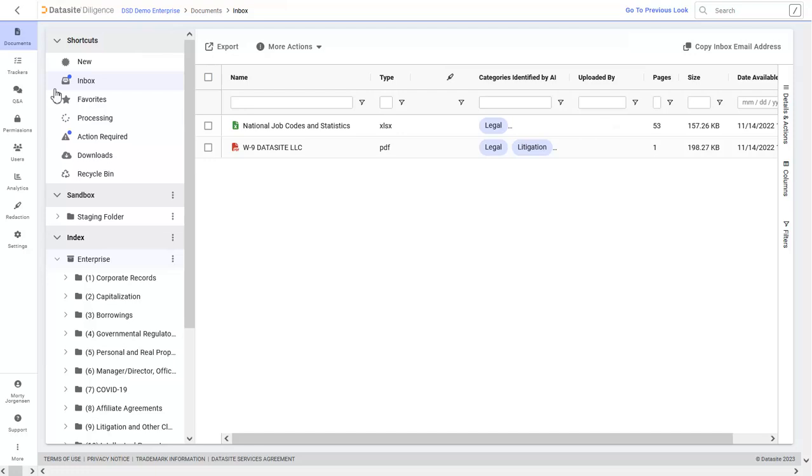Once your content is uploaded, you'll likely want to organize, making it easier for people on both sides of the deal to get to the documents they need. Documents can be easily organized into file rooms and folders.